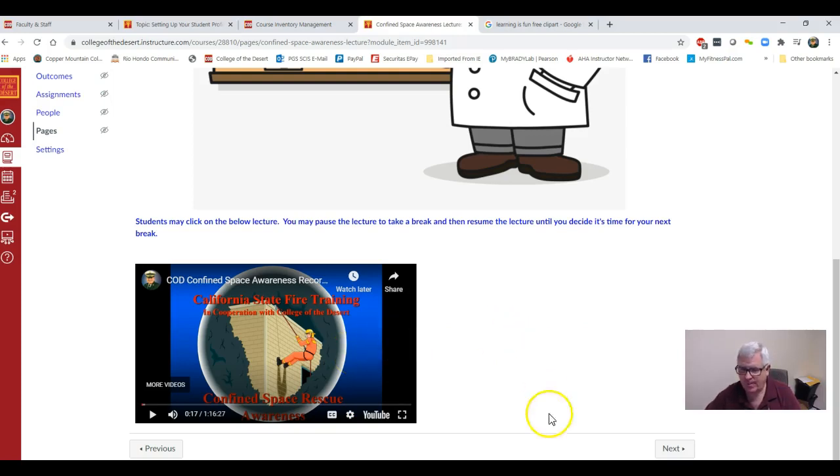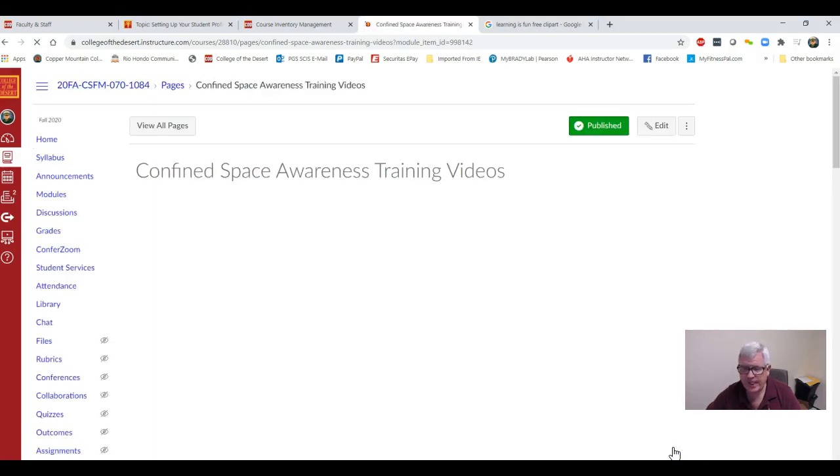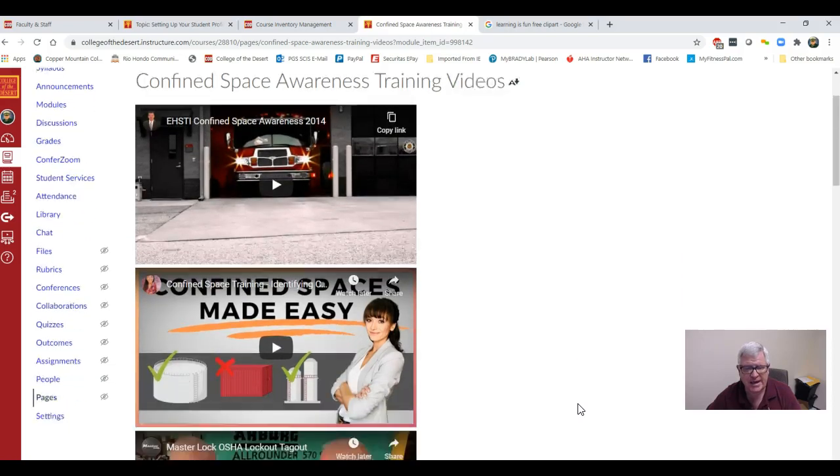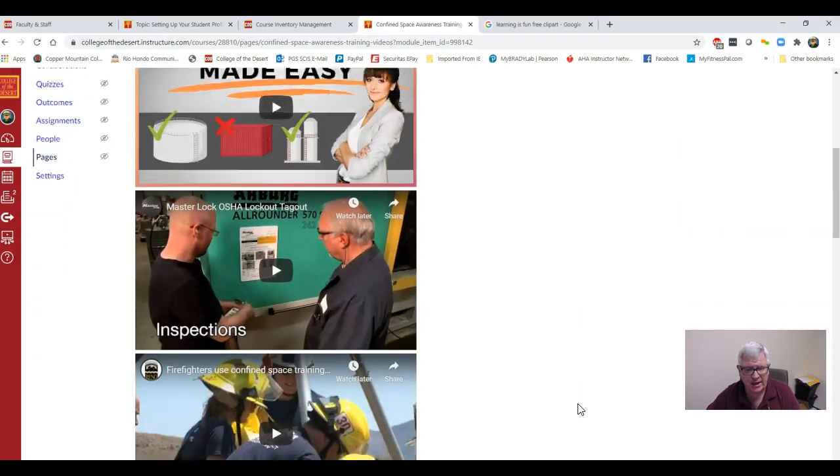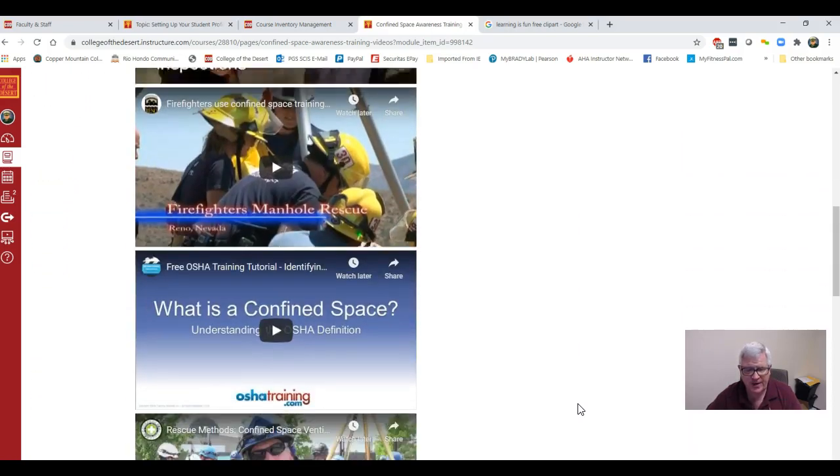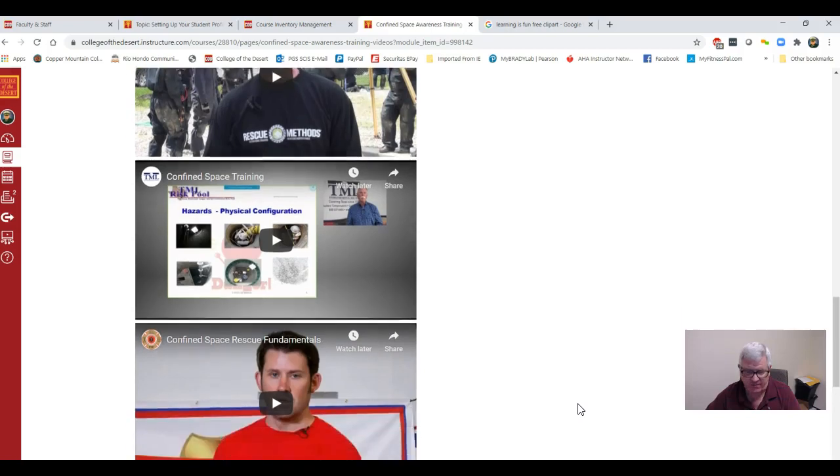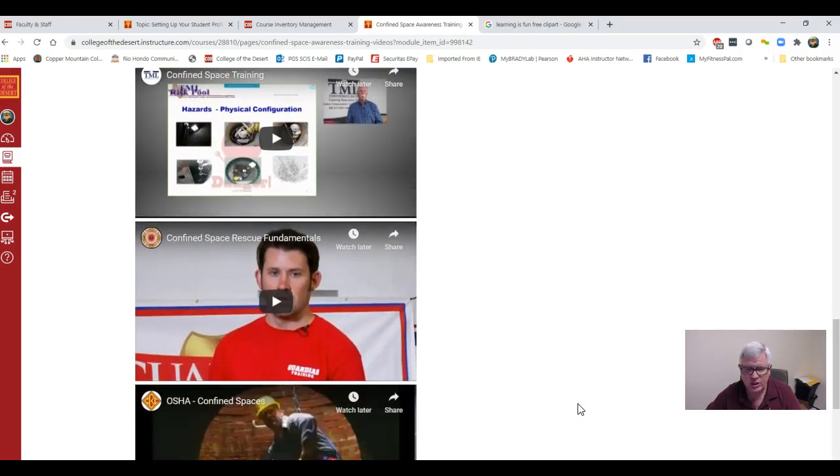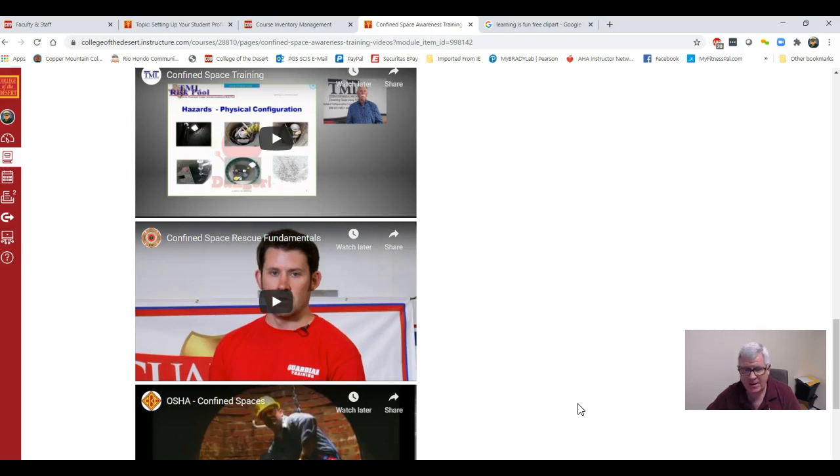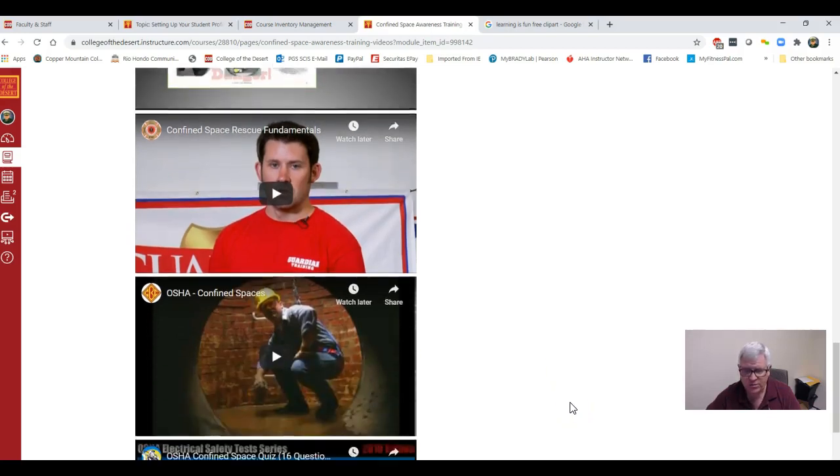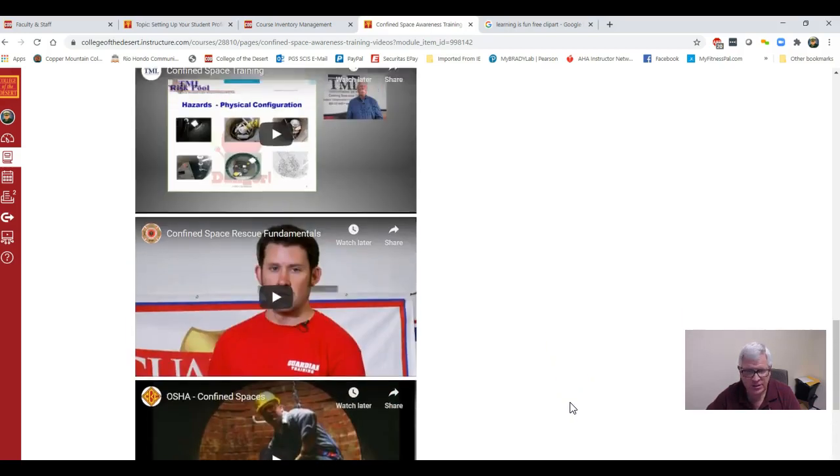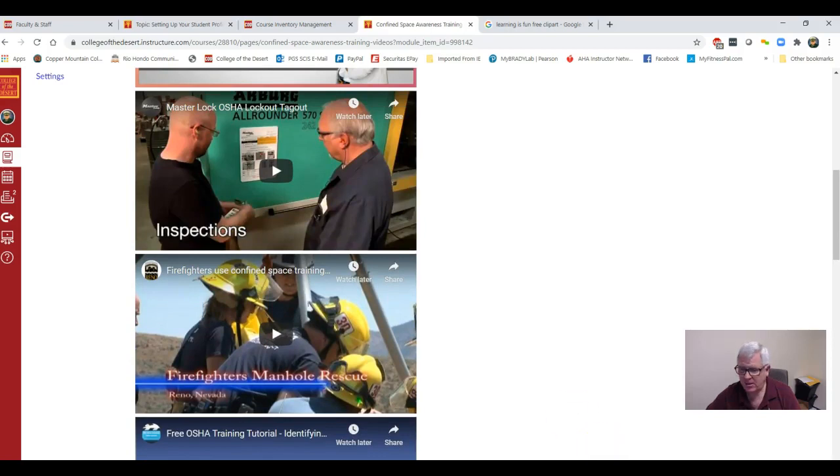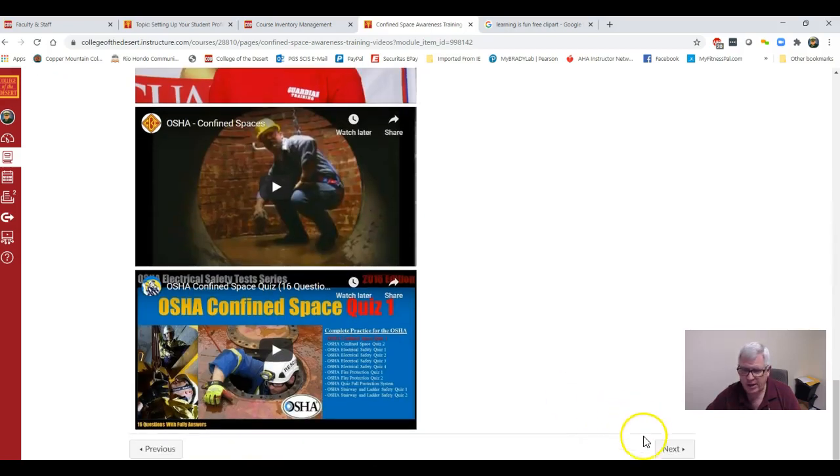When you get done, you can turn the page. I have some training videos that will review everything that we lectured on. It's very important. The reason I selected these videos is because these videos once again cover everything that's on the certification exam. So if you choose not to watch the videos, you're not going to do well on the certification exam. You have to listen to the lecture, take notes, watch the videos. You're not going to have a problem on the certification exam.